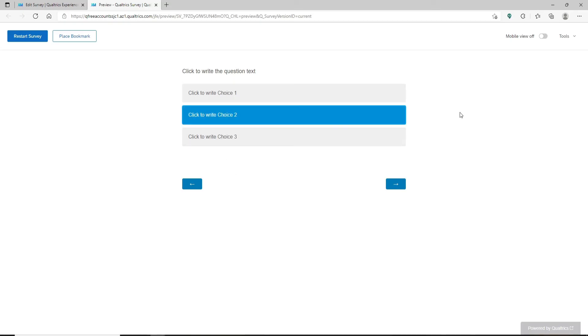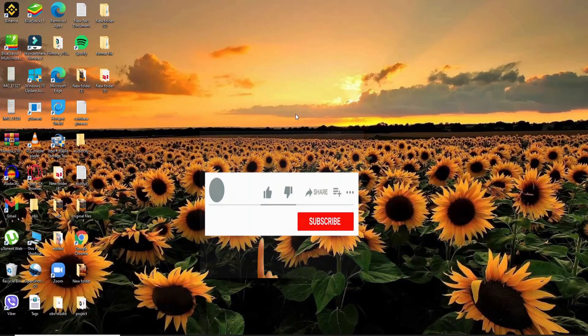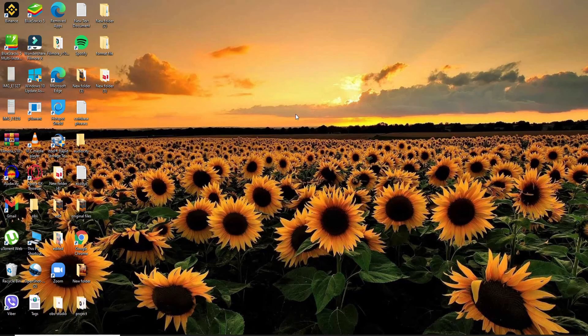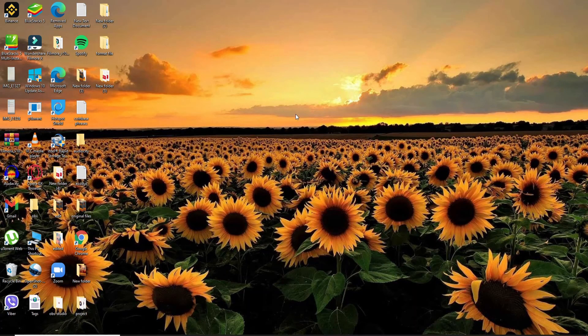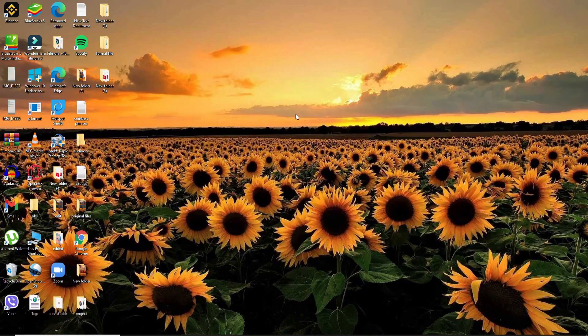I hope you found the video to be helpful. If it was, go ahead and give us a thumbs up. Comment down below in the comment box if you have a question or a feedback for us. I'll be back soon with more tutorial videos like this. Thank you for watching.